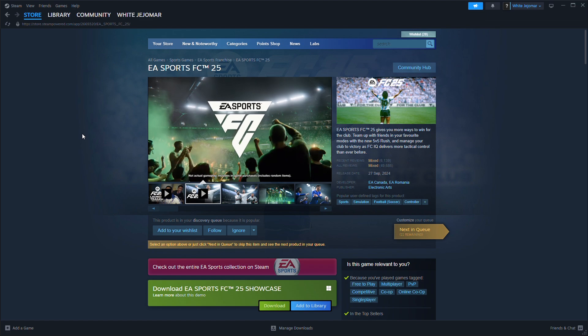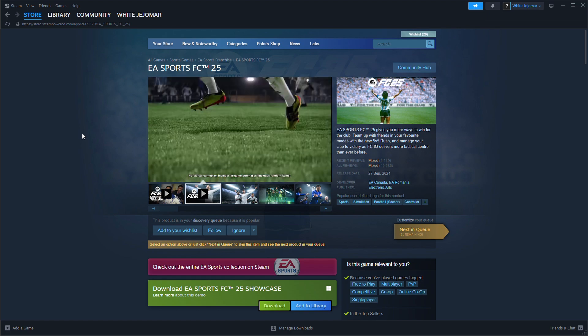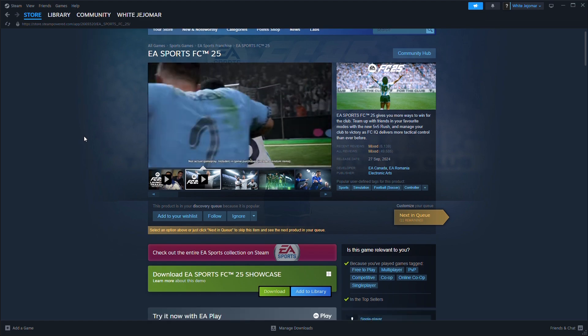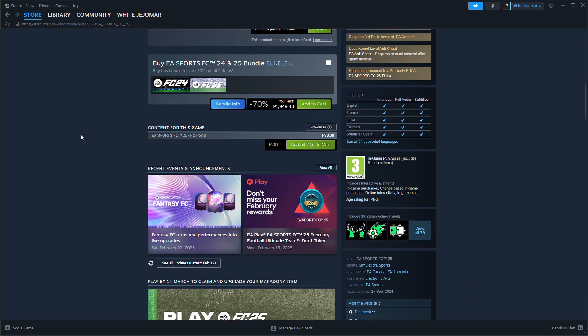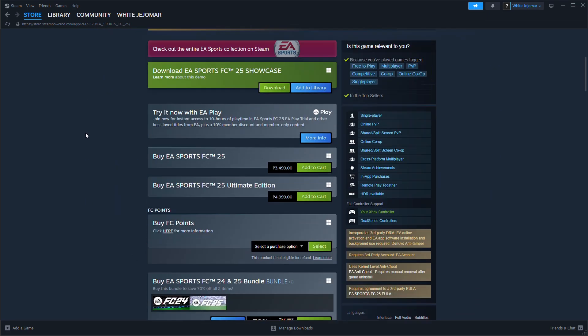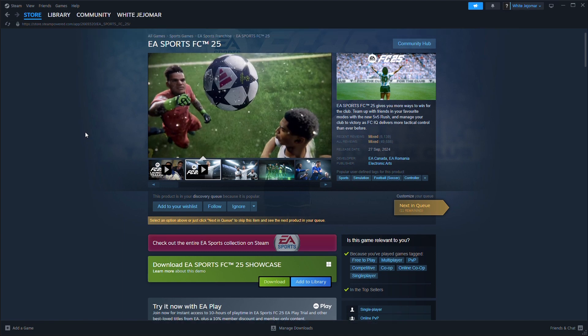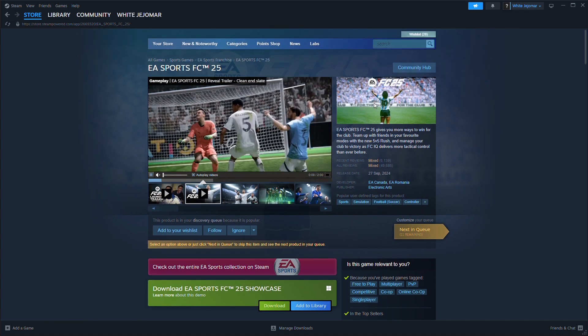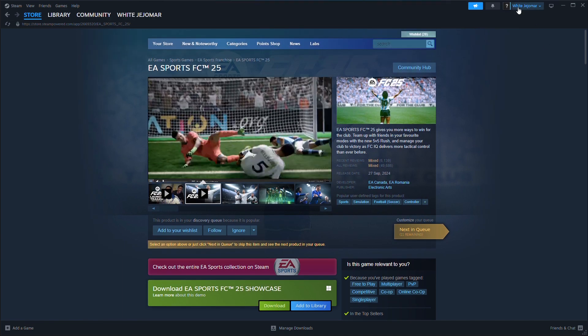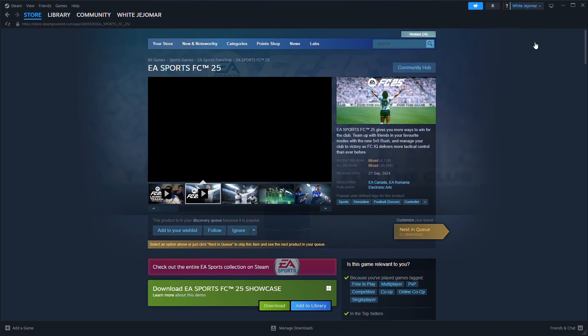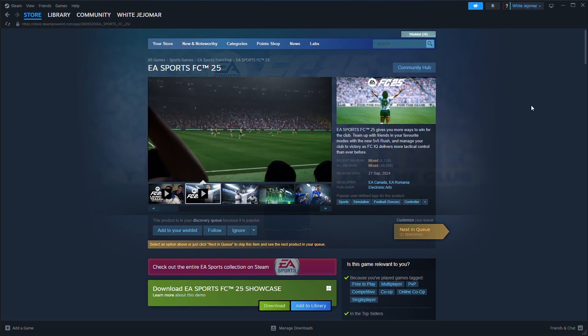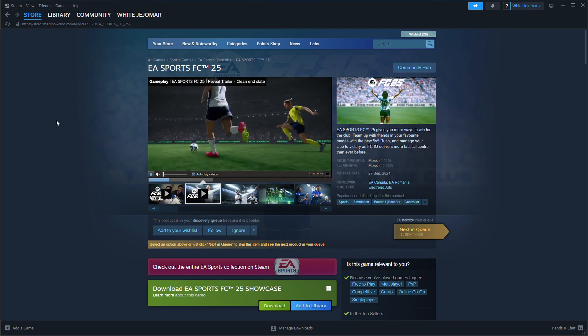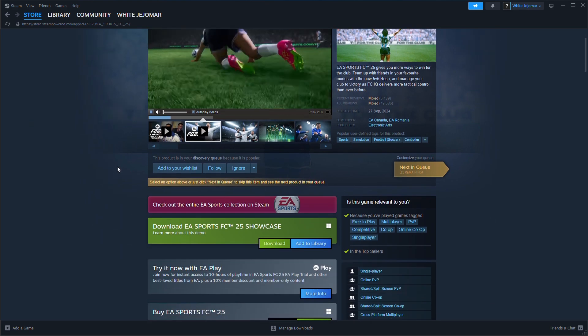First, make sure you're logged in to the correct EA account linked to your game. If needed, log out and back in to refresh your access. Next up is to try resetting your game and console.